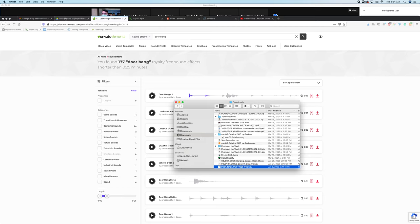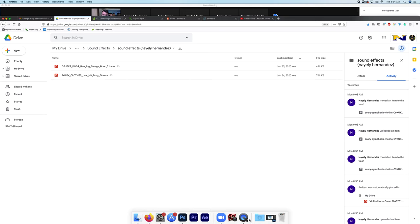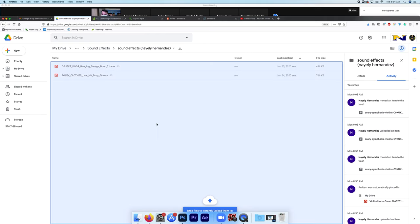Once you have your file, you can bring it over into Google Drive. Left-click and drag it in.